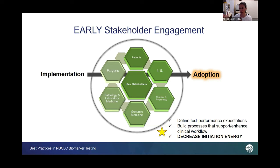And the adoption into practice is where we want to be. So defining test performance expectations, building processes that support an enhanced clinical workflow — all of this matters.